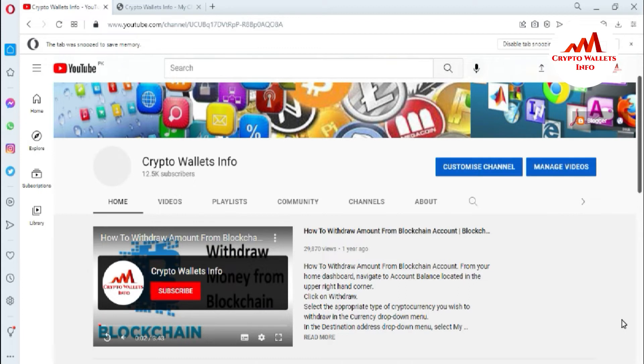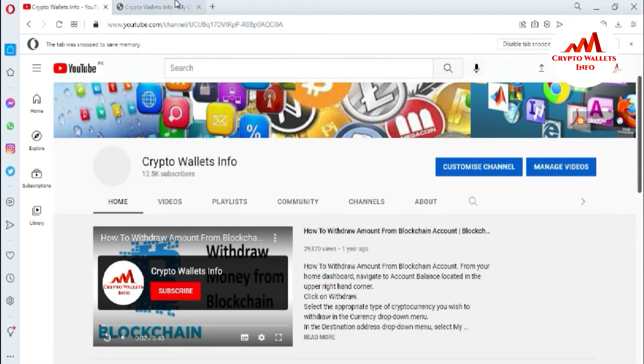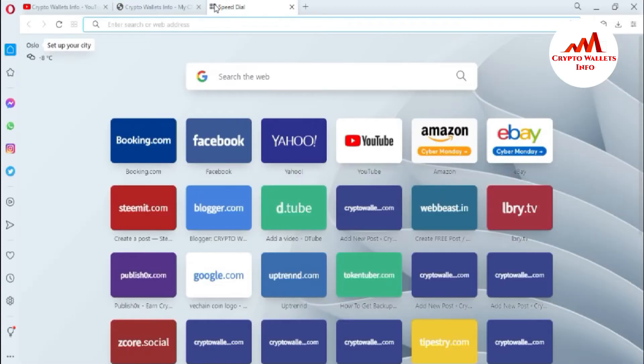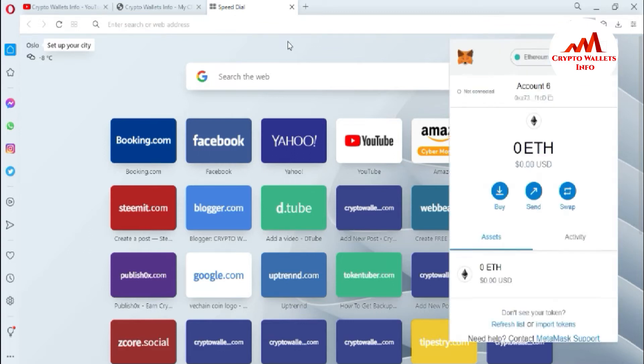This video is also very informative for you. First of all, please subscribe to my channel. My channel name is Crypto Wallets Info and also press the bell icon button. You can also visit my website, cryptowalletsinfo.com. Now I'm going to login and access my MetaMask.